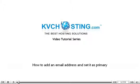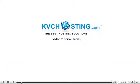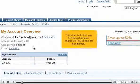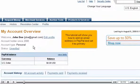How to add an email address and set it as primary. This tutorial will show you how to add an email address in PayPal and set it as primary.